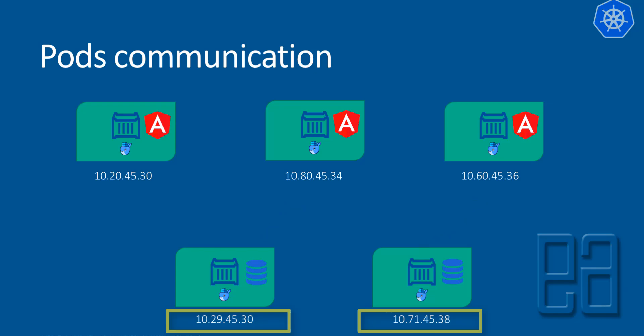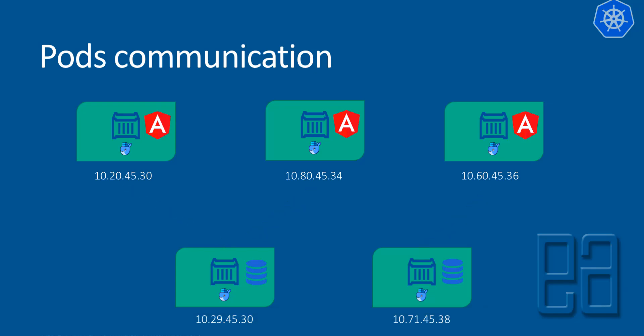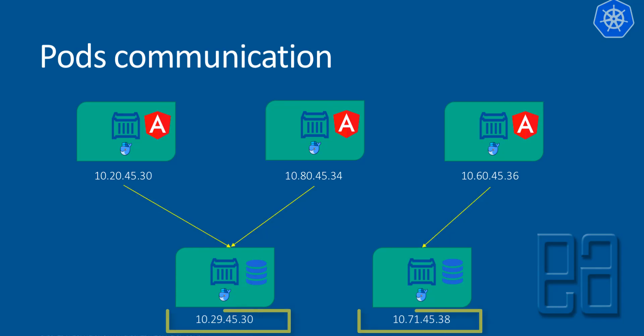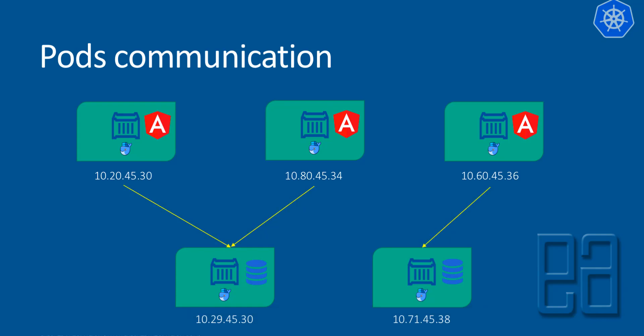And what if the IP addressed pod, something like 10.71.45.38, dies for some reason? Then a new pod will be created instantly because as we know, in the Kubernetes world, everything will be taken care of automatically. If a pod dies, new pods will be created automatically. But the IP address will not be the same as what it has got right now.